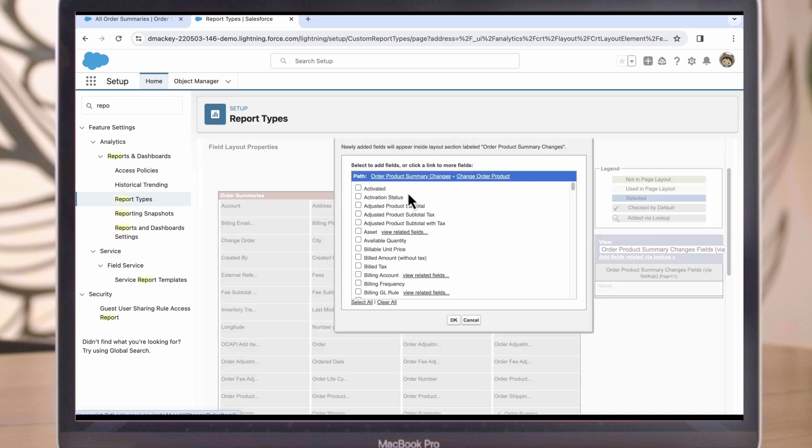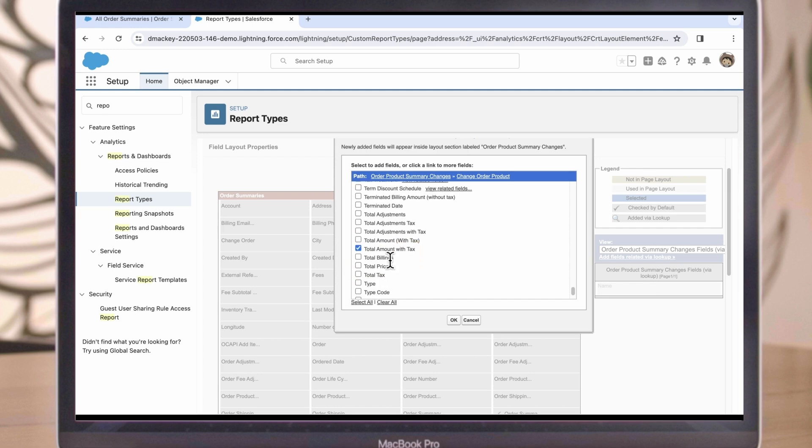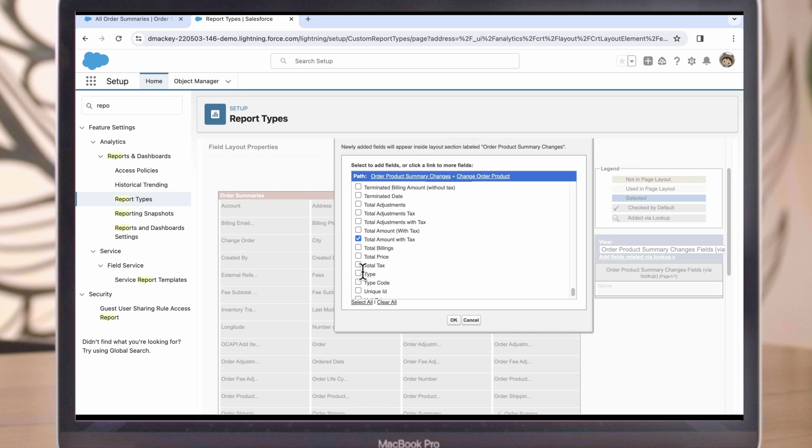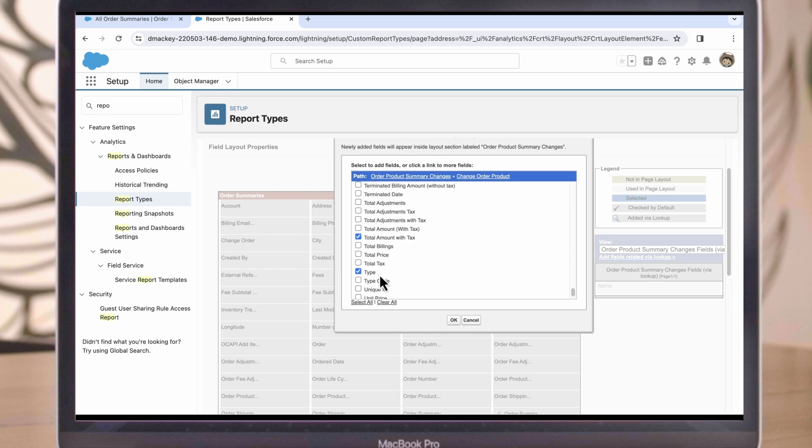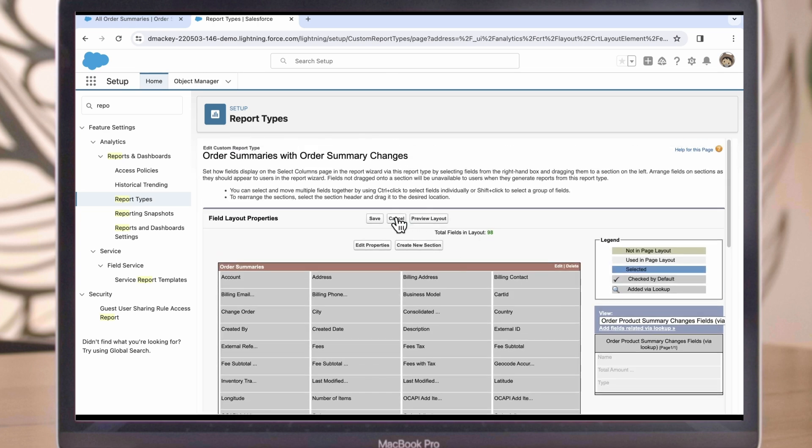This time we'll want to change to the Order Product object. We'll pull in the Total Amount field, also Total Amount with Tax, and we'll also want to select the Type field here. That will allow us to see the type of change order that was created, cancellations or returns. In the final version of the report, we'll be able to filter by returns.